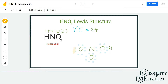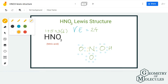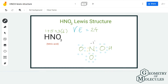To make nitrogen's octet complete, we are going to shift a pair of electrons from one oxygen atom into the region between that nitrogen and oxygen atom, forming a double bond. This way both oxygen and nitrogen will have complete octets. If you calculate the formal charges, nitrogen will have a charge of +1 and that oxygen atom will have a charge of −1.